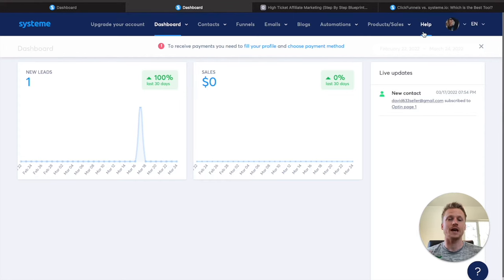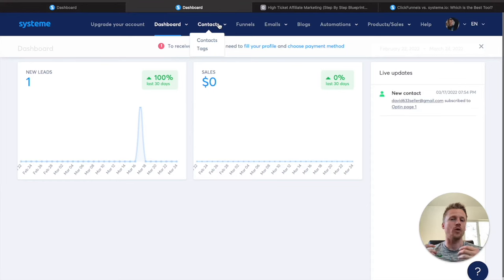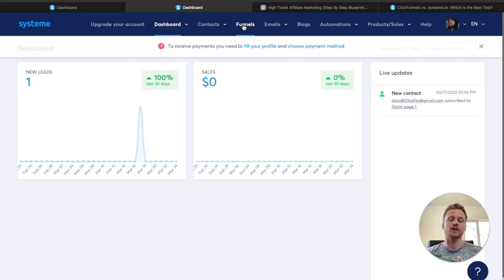Now I'm inside of the dashboard for System.io. There are a number of different tabs at the top, and we're going to go over all those step by step. The first one is your main dashboard, then your affiliate dashboard, and then the marketplace — that's a bunch of different courses offered by System themselves to teach email marketing, affiliate marketing, and different marketing topics. Then you have your contacts, where all of your email marketing contacts are stored along with your tags. Then we go over to funnels, where all your funnels are held — email opt-in pages, course funnels, affiliate marketing funnels, and evergreen webinar funnels if you have the more expensive plan.